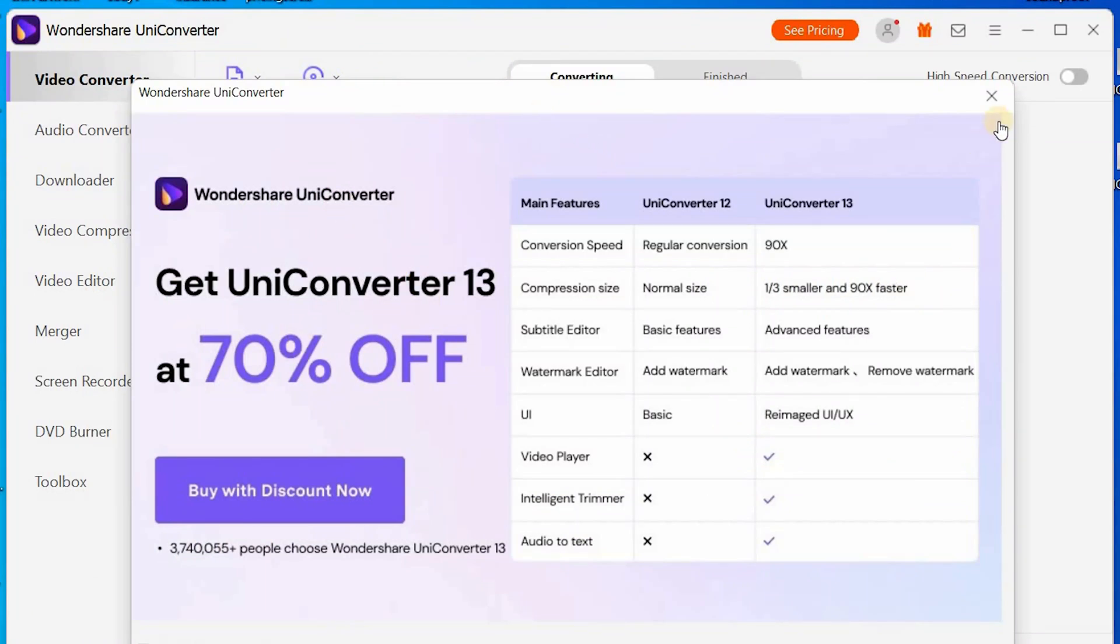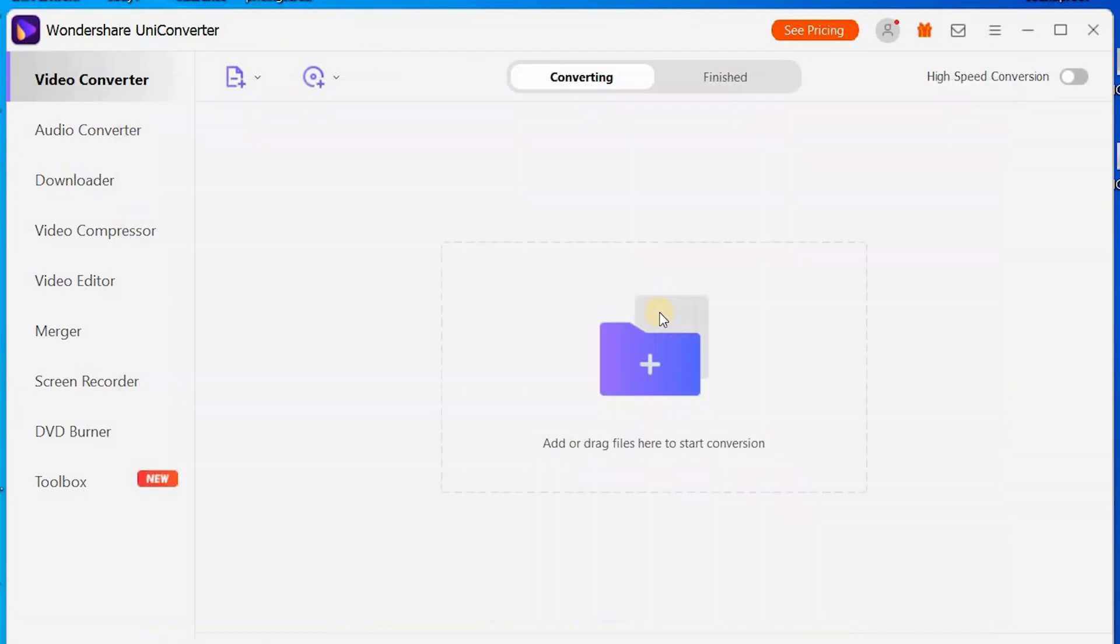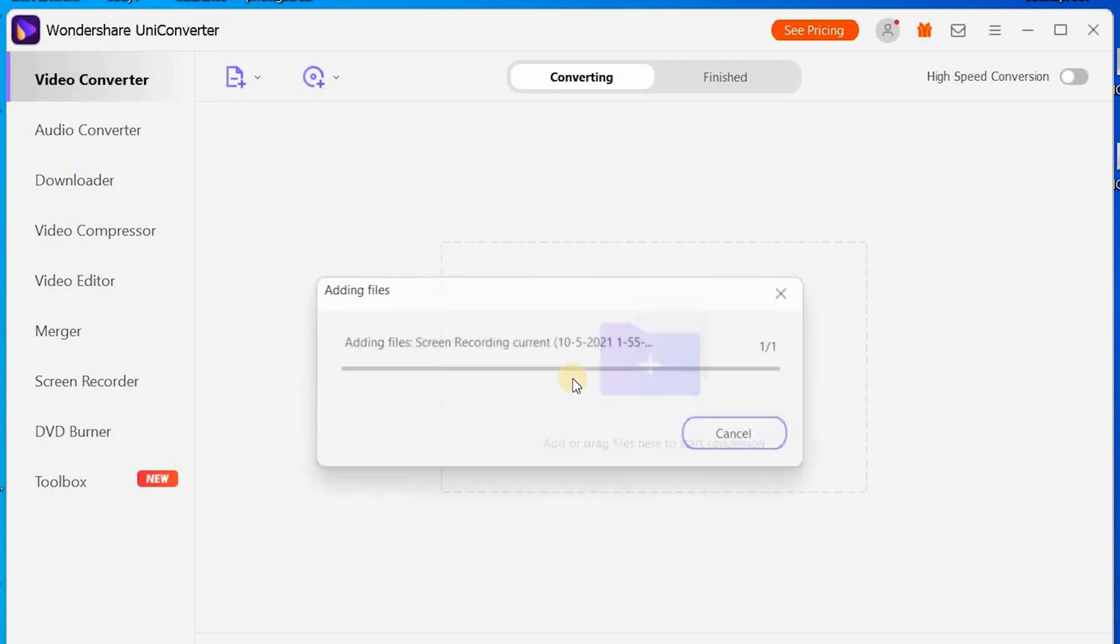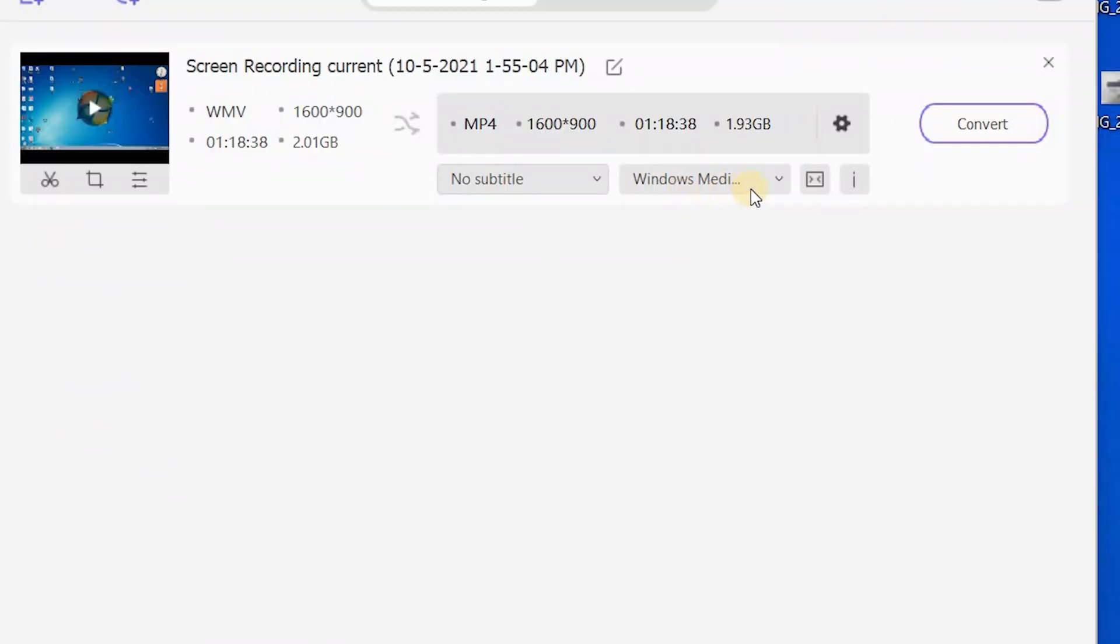You know, open the Wondershare so it's going to ask you if you want to upgrade. No, we don't want to upgrade at this time. So you can drag your folder or your file in here, so we're going to drag it over and we're not going to change the media type, we're just going to put convert.